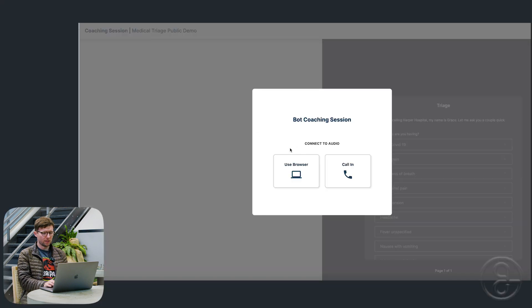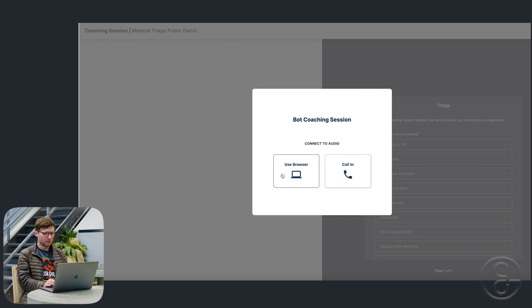So you can have a couple of options here. You can use the browser or you can call in. I'm going to try the browser.